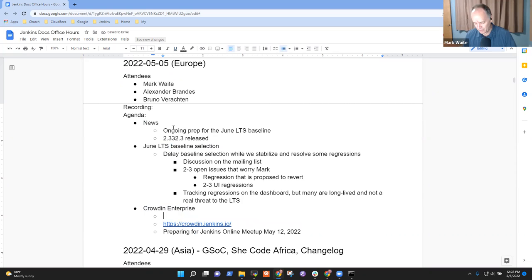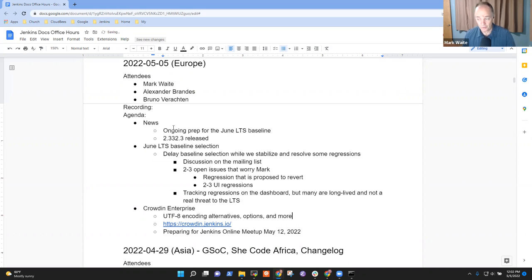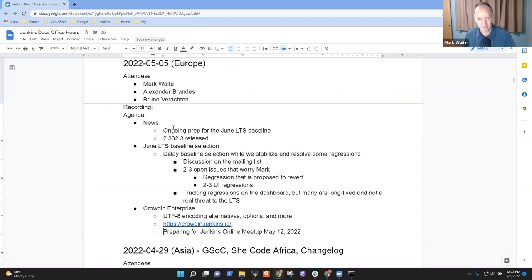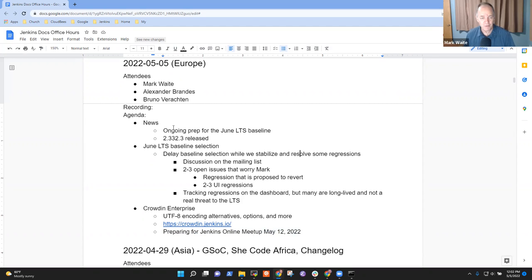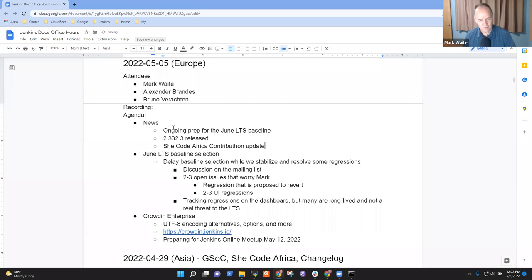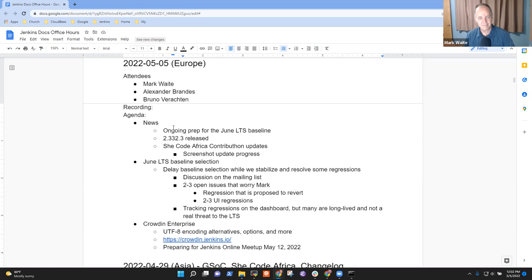Alex, I wanted to ask you about UTF-8 encoding and what you've learned, alternatives, options, et cetera. Are you okay if we have that topic on the agenda? Yeah, that's for sure. Thank you. And then preparing for the meetup for the 12th. Maybe we should put on our list SheCodeAfrica contributon updates, the screenshot update progress.